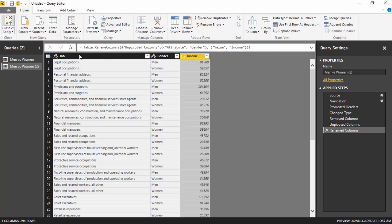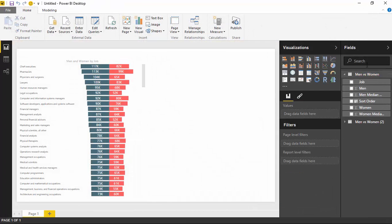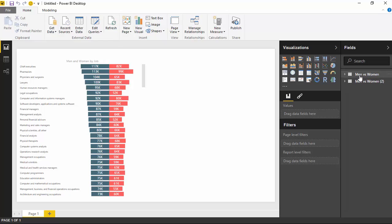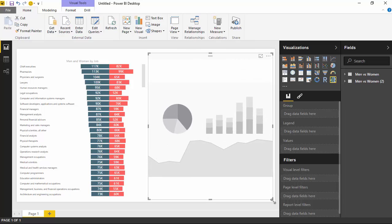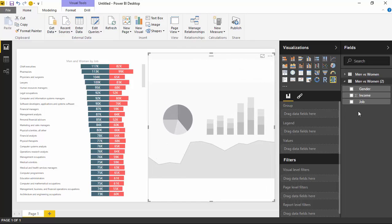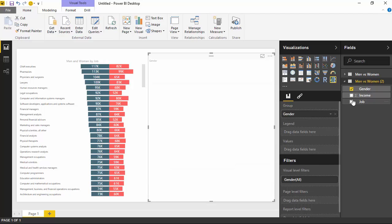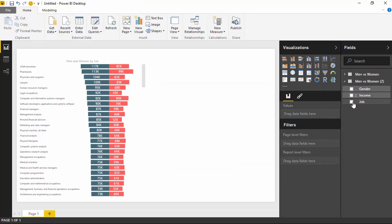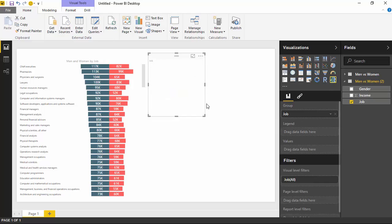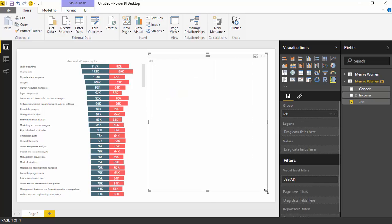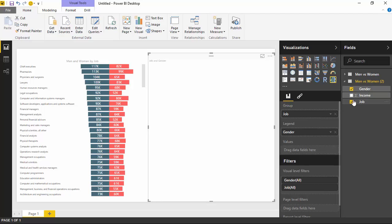I'll hit Close and Apply. We now have two different data sets in the field list — Men versus Women and Men versus Women 2. With this new one, I'm going to bring in another Tornado Chart, make it take up about the other half of the screen. From this new chart, I'm going to select job first, then select gender and income. The chart looks very similar to what the other one looked like when we first started.